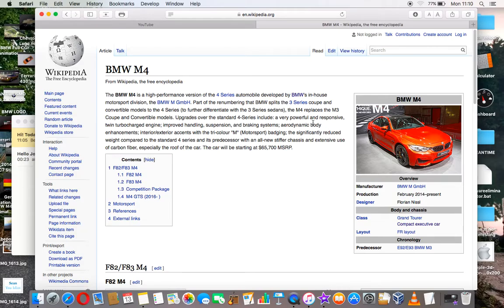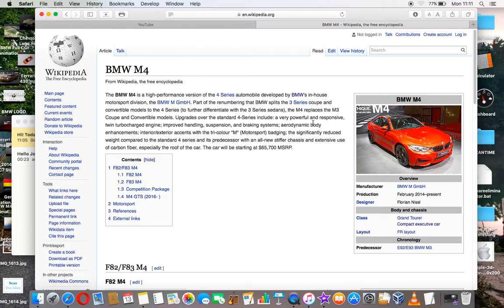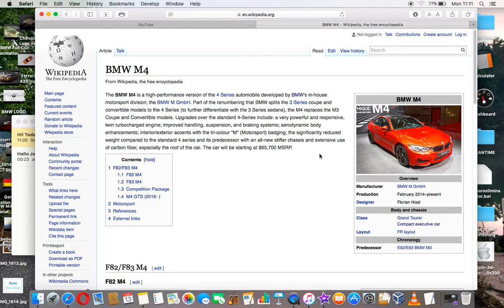The M4 replaces the M3 coupe and convertible models. Upgrades over the standard 4-series include a very powerful and responsive twin turbocharged engine, improved handling, suspension and braking systems, aerodynamic body enhancements, and interior and exterior accents with the tricolor end.